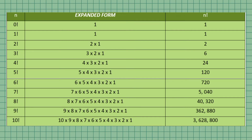8 factorial is equal to 8 times 7 times 6 times 5 times 4 times 3 times 2 times 1, equal to 40,320. 9 factorial is equal to 9 times 8 times 7 times 6 times 5 times 4 times 3 times 2 times 1, equal to 362,880. And 10 factorial is equal to 10 times 9 times 8 times 7 times 6 times 5 times 4 times 3 times 2 times 1, equal to 3,628,800.